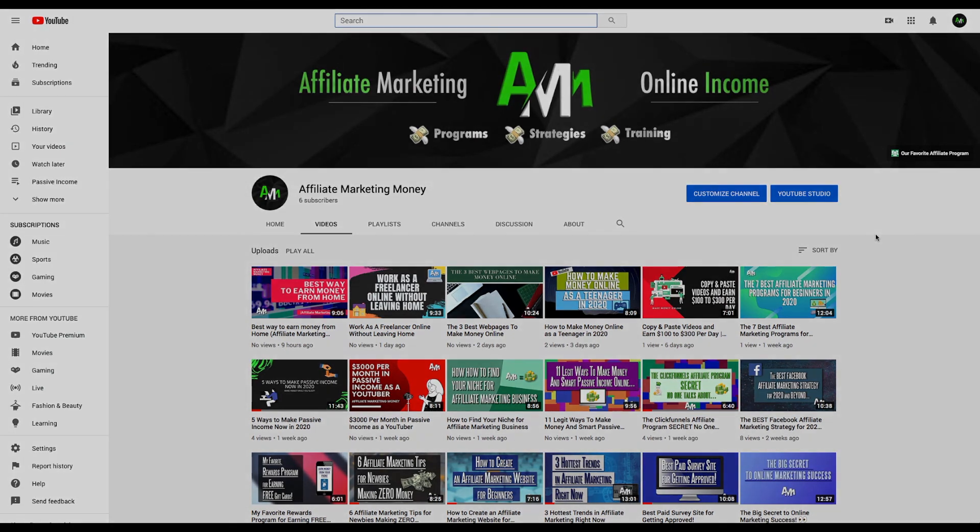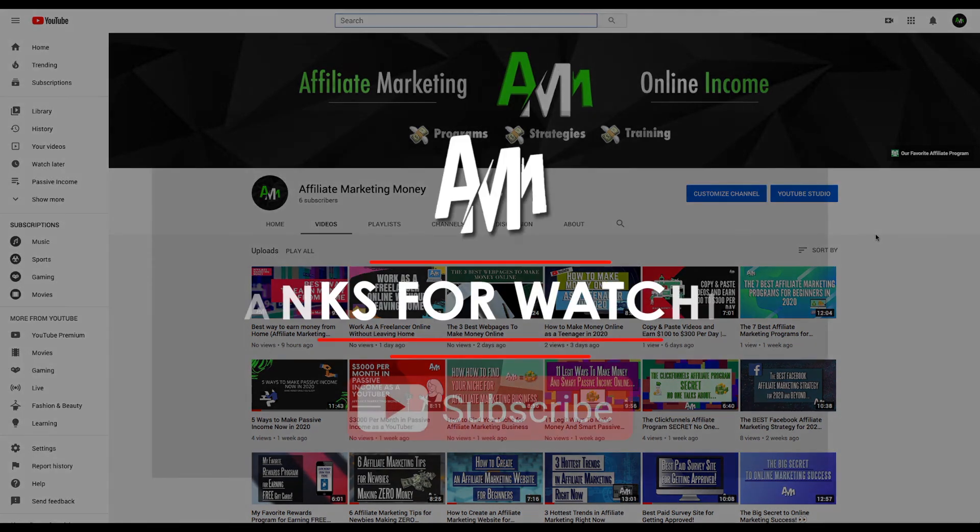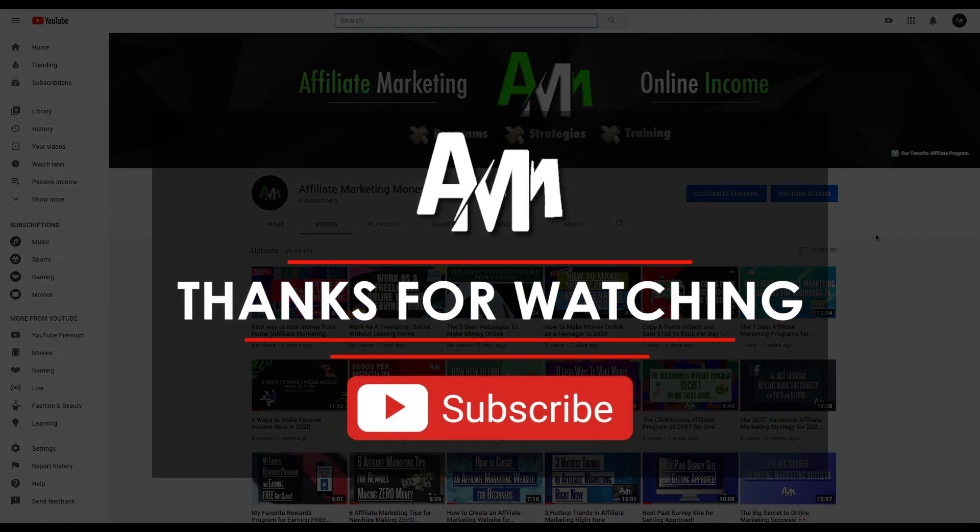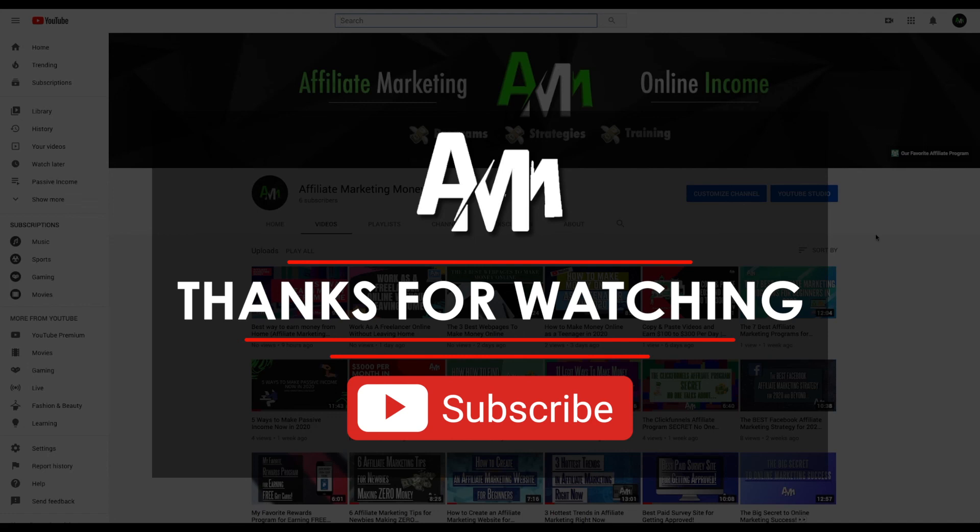So make sure to follow these five steps. Make sure to find your niche. Make sure to create a nice, attractive channel that's going to create subscriptions and views. And I'm sure that you will be earning money in no time. Thank you very much for watching and we'll see you later.